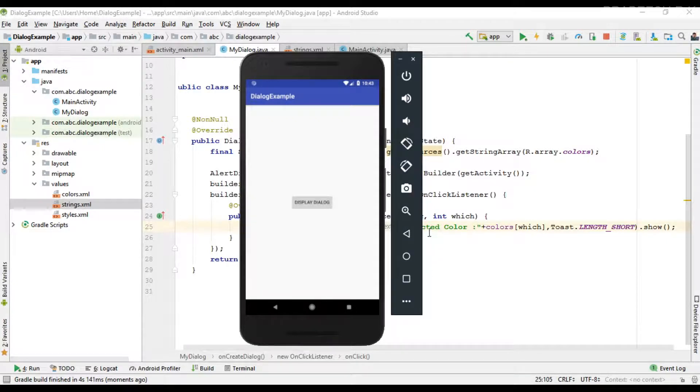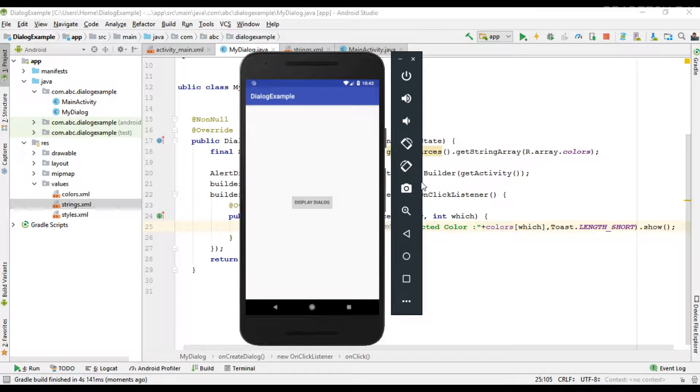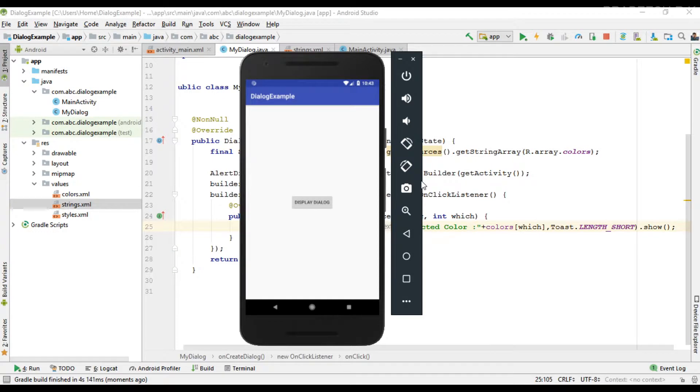This is how we place a simple list of items on a dialog. I hope you understand the concept. For getting more Android tutorial updates, please subscribe to this channel. Thank you for watching, see you in the next video.